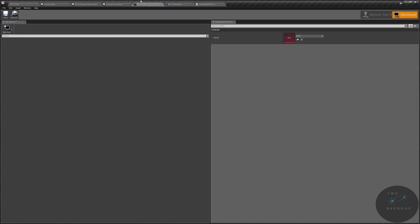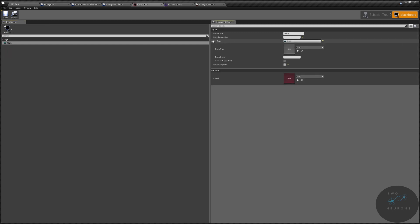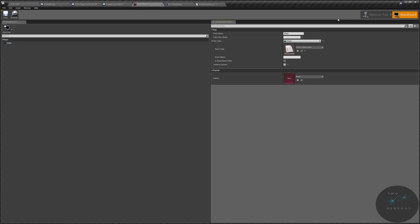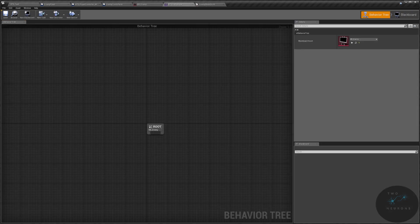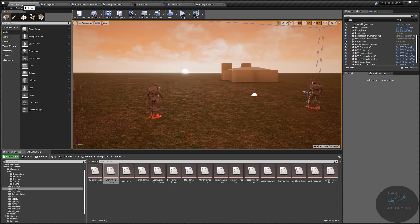Now let's go back to our blackboard. We're going to create a new key which will be an enum, and it will be our state — if we pop that open, our enemy state enum. Go ahead and control S, save everything. So what we've done now is we've set up our pawn to go into the world. We have set up our enemy's primary functions, our behavior tree, our blackboard, and our states enum.